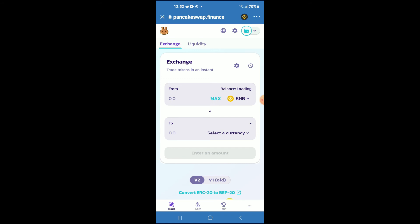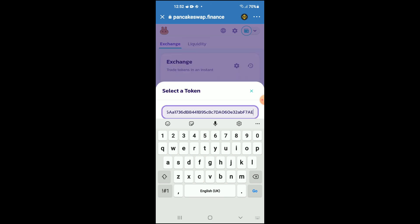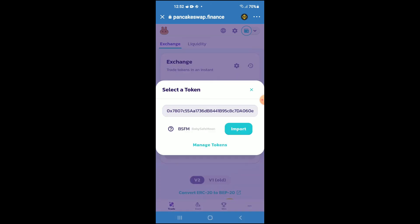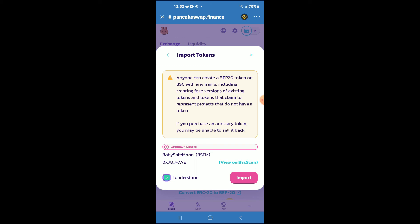From here you are going to tap on 'Select a currency,' and in the search bar you are going to paste the link you have just copied. Then you are going to tap on 'Import,' tap on 'Import' again.